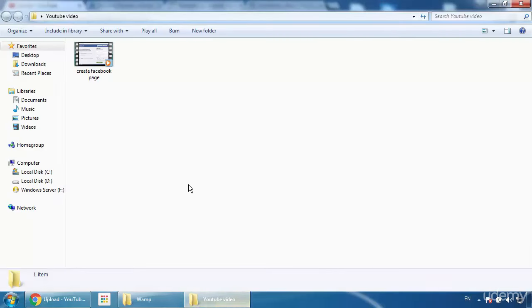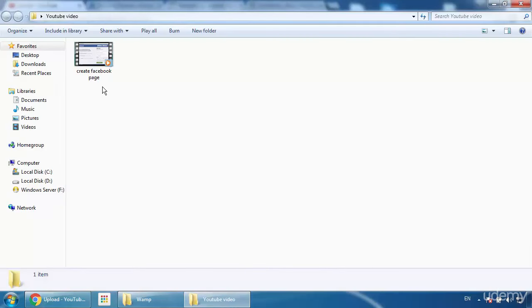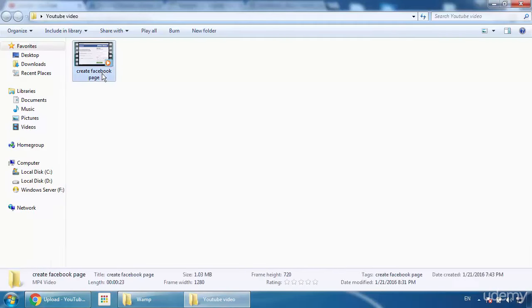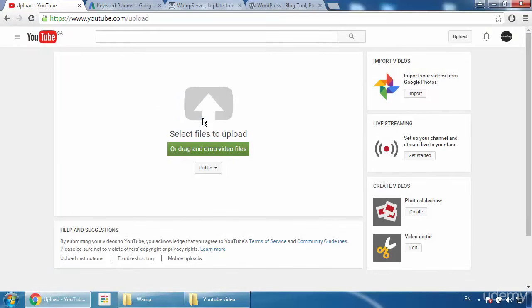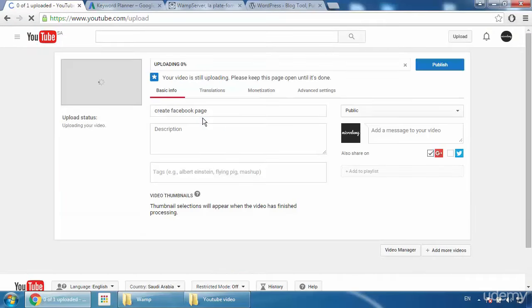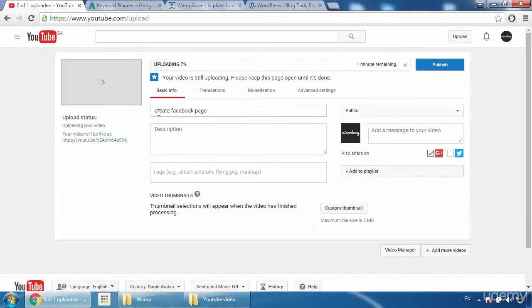Now I'm going to my video. Here you can see my video is 'Create a Facebook Page.' I will drag it and put it on my YouTube channel — it will be uploaded. You can see it here automatically: 'Create Facebook Page.' I'll keep the title as it is for now.